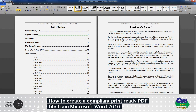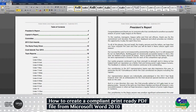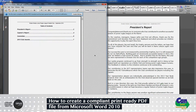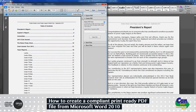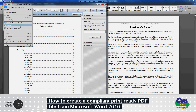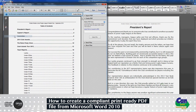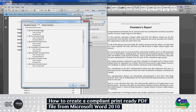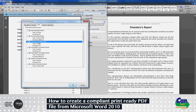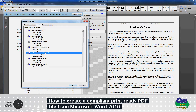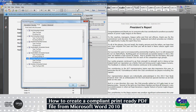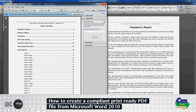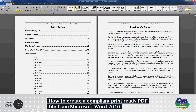Once saved, it will open the PDF file so we can check whether all fonts are in fact embedded. To do this, go to File at the top in Acrobat, down to Properties, and under the Fonts tab you'll see that all fonts have 'Embedded' next to them, confirming the fonts are embedded in this PDF.